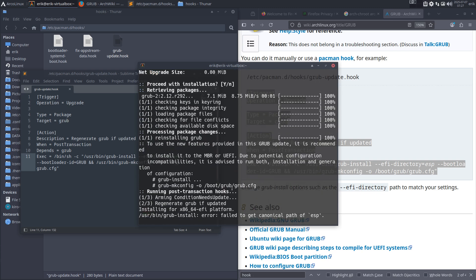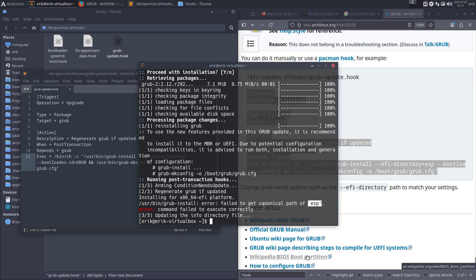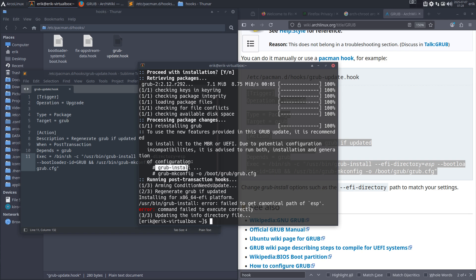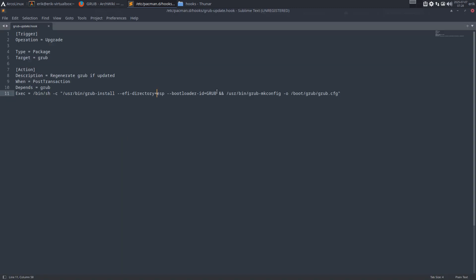Then we should see this - 'failed to get canonical path of ESP'. We should change it. /usr/bin/grub-install, this is something we still need to do. But what we see already is reinstalling GRUB. That's one, grub-install - that's something we do. /usr/bin/grub-install, regenerate if needed. This is the installing bit, grub-install, and there's the configuration bit. But first, let's get rid of the ESP.